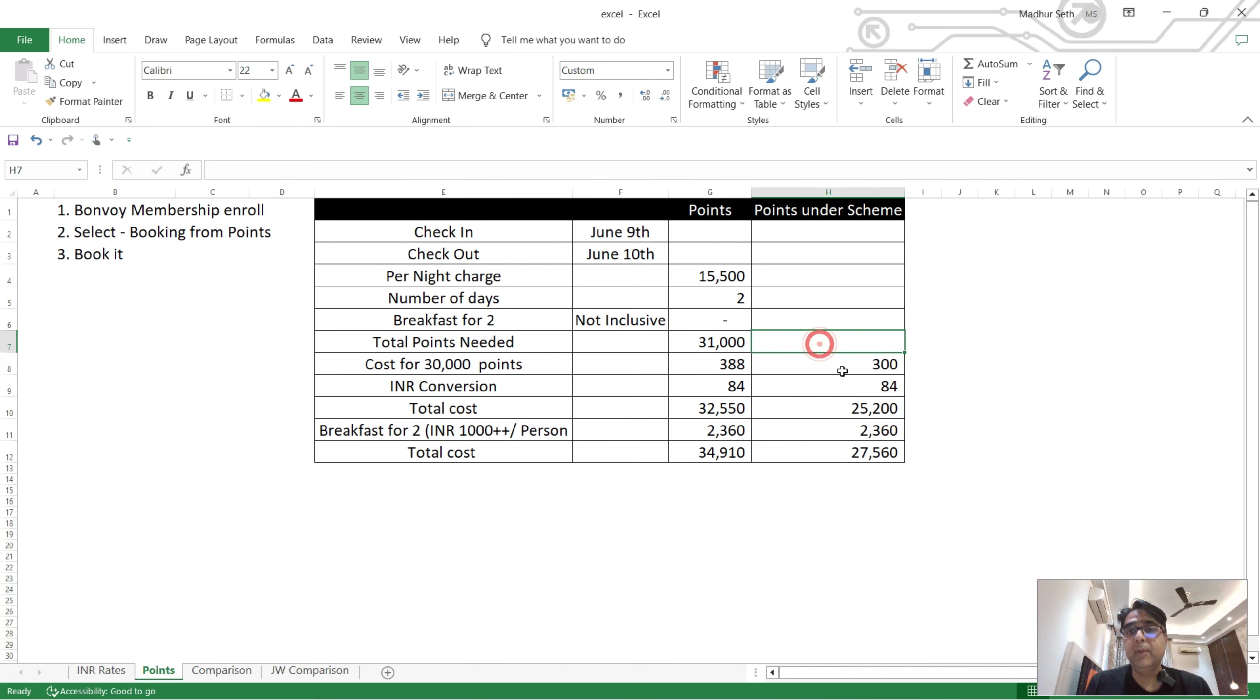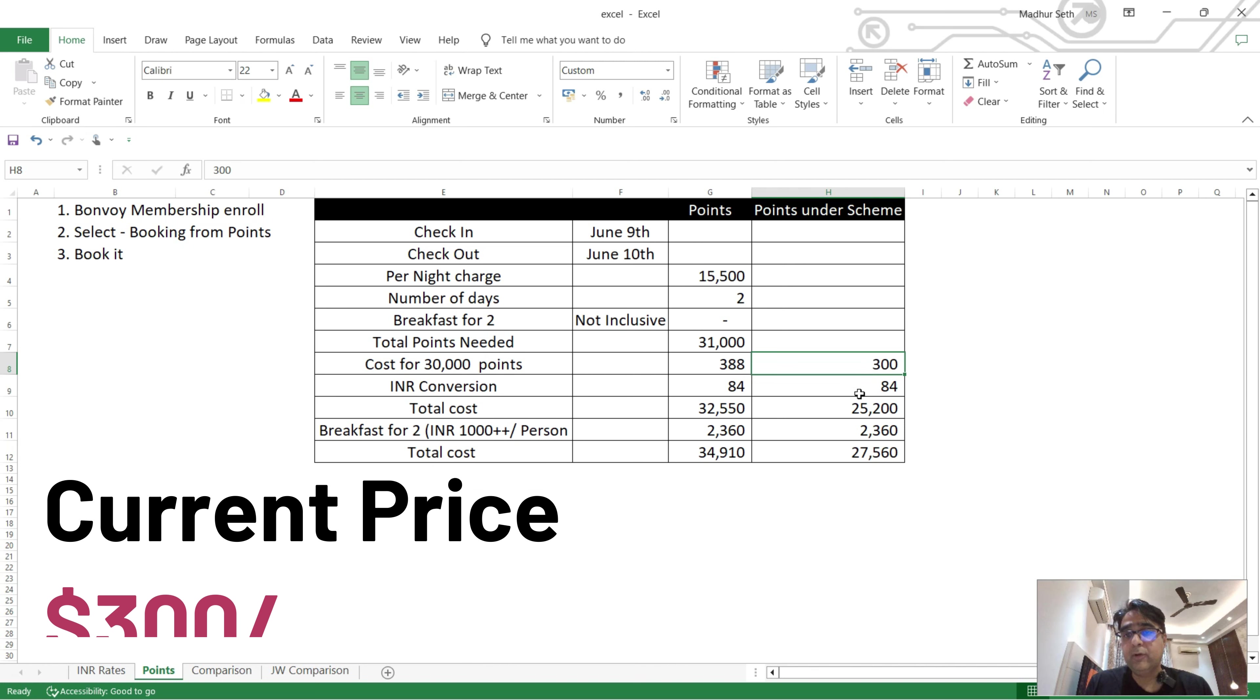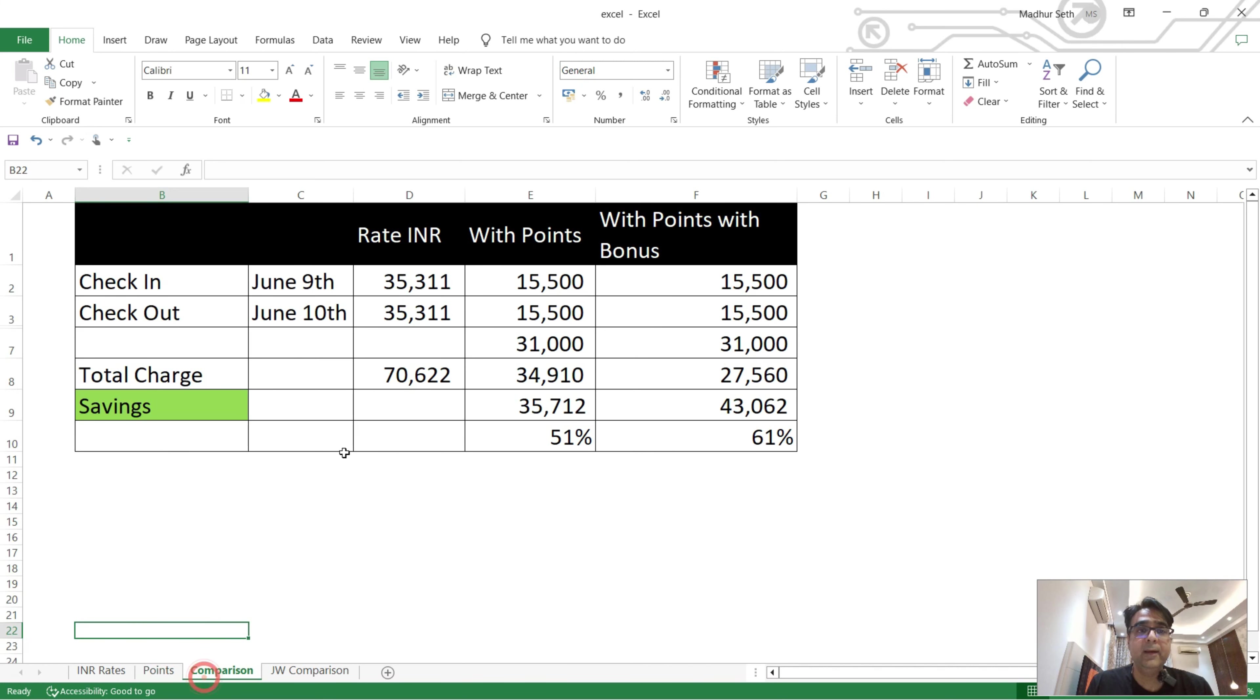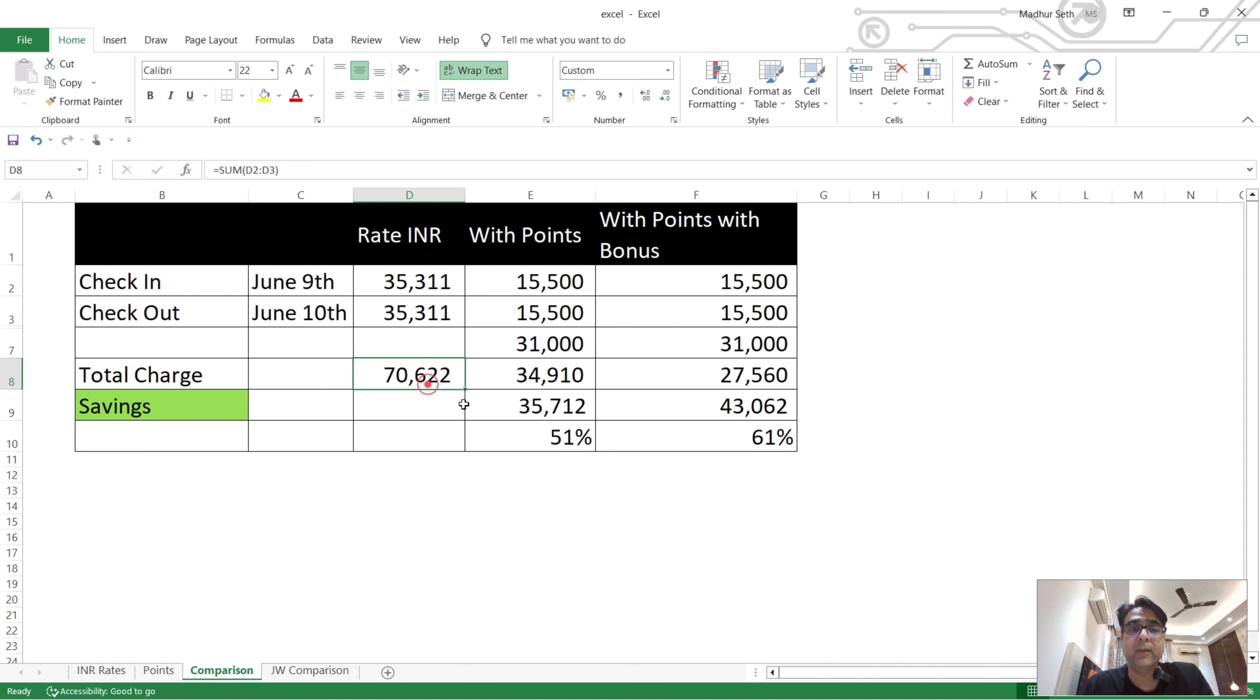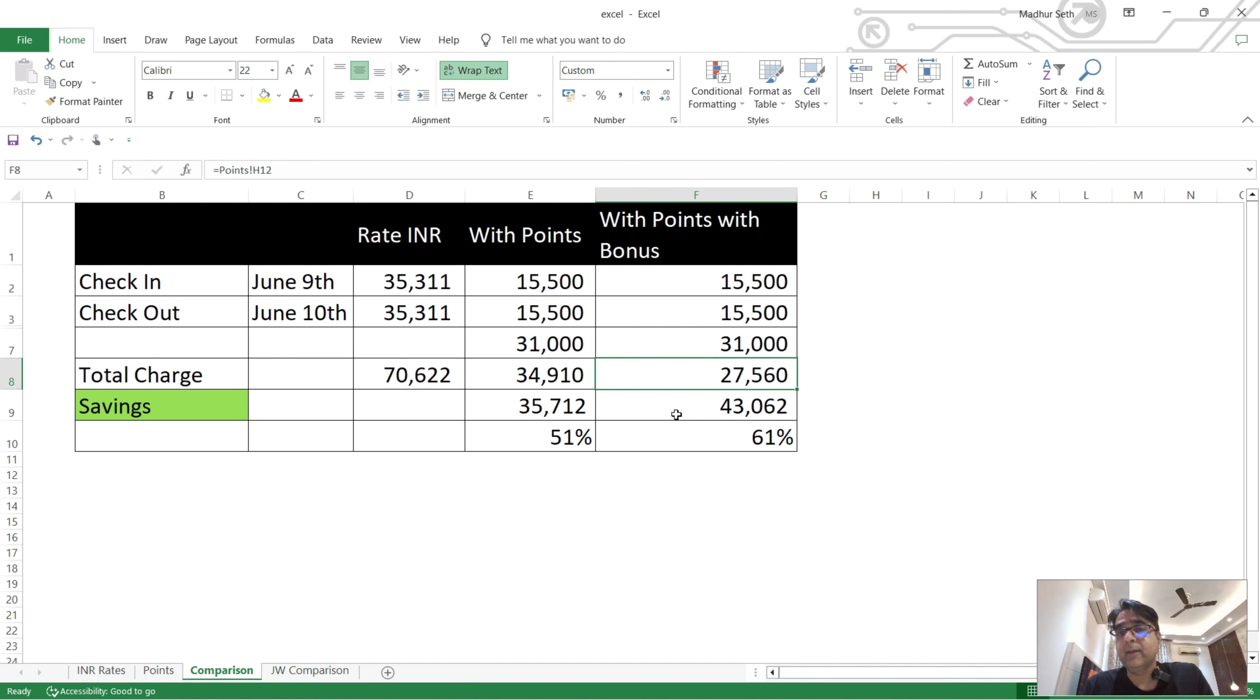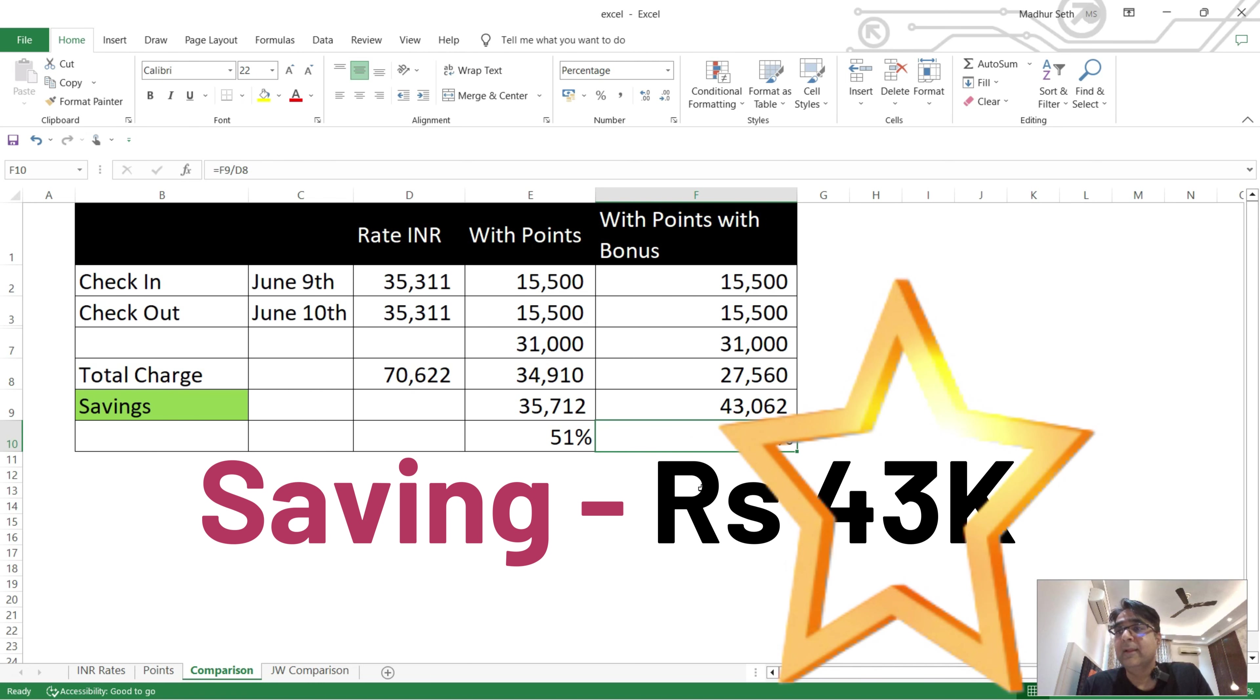So I have a comparison already. Your total cost inclusive of breakfast will be 27,560 rupees. If I quickly show you the synopsis, my original cost when I was doing cash transaction, when I was paying with cash, I was getting it at 71,000 rupees. And with the discounted bonus points it's 27,560 for 2 nights inclusive of breakfast and that's where you are saving 61 percent.